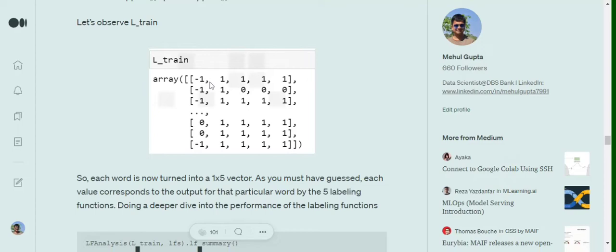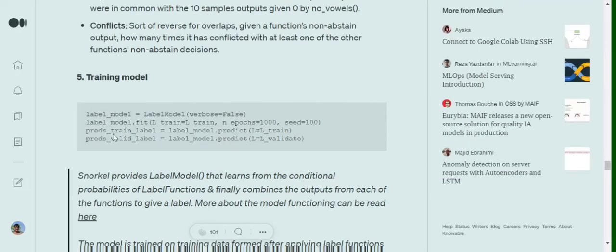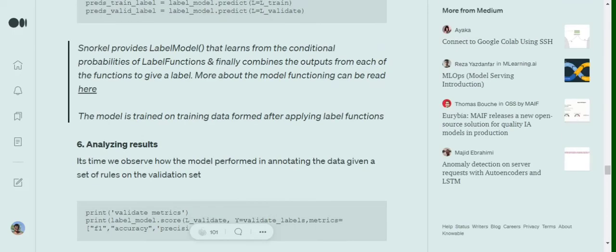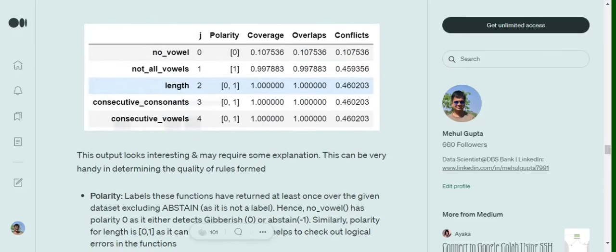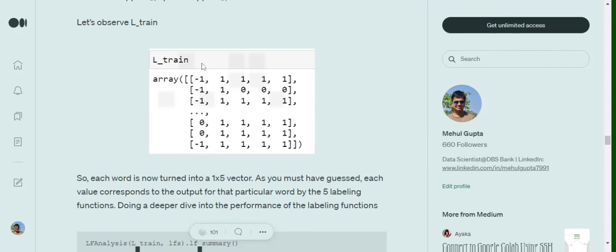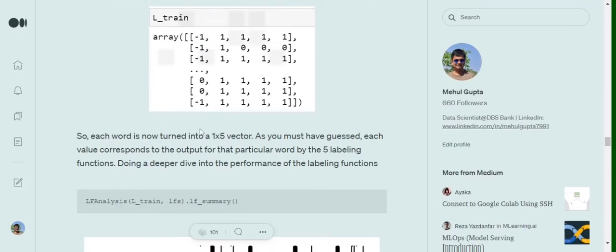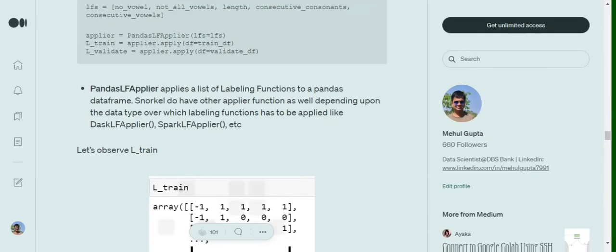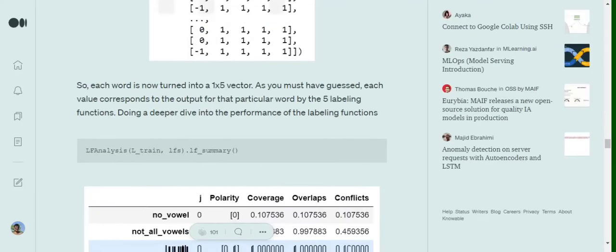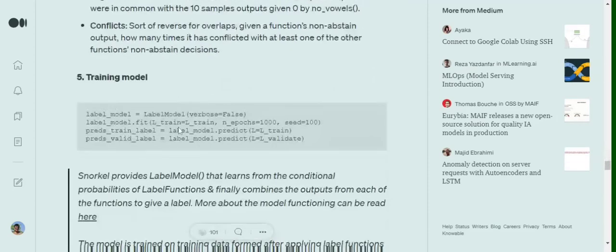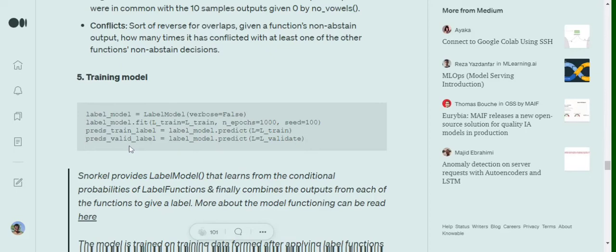We are jumping straight onto the training side. Label model is a model that we will be training. Label model is pre-existing in Snorkel, in the Snorkel library, over which we will be training the L_train function. Now L_train is this N cross five array that we have generated using the applier.apply on the training data. We will be putting this L_train on the label model and eventually using the label_validate we are predicting the labels for the L_validate function.